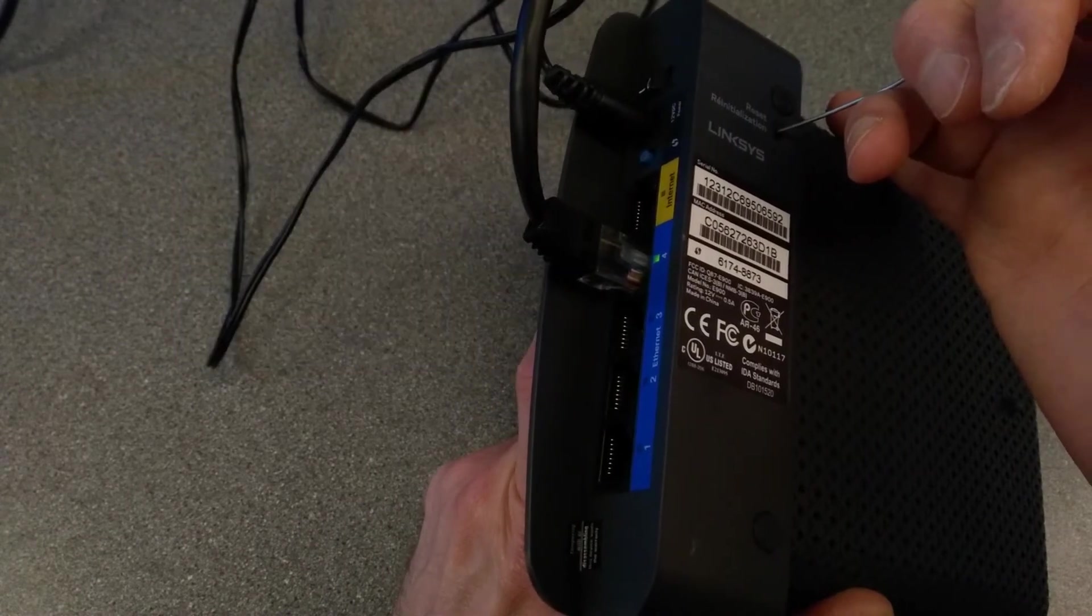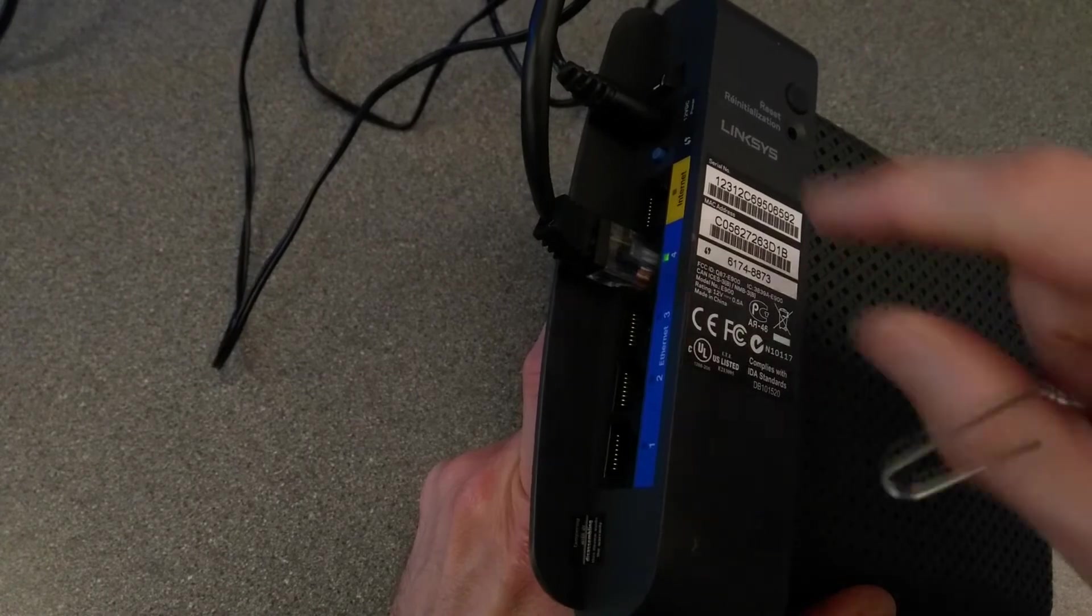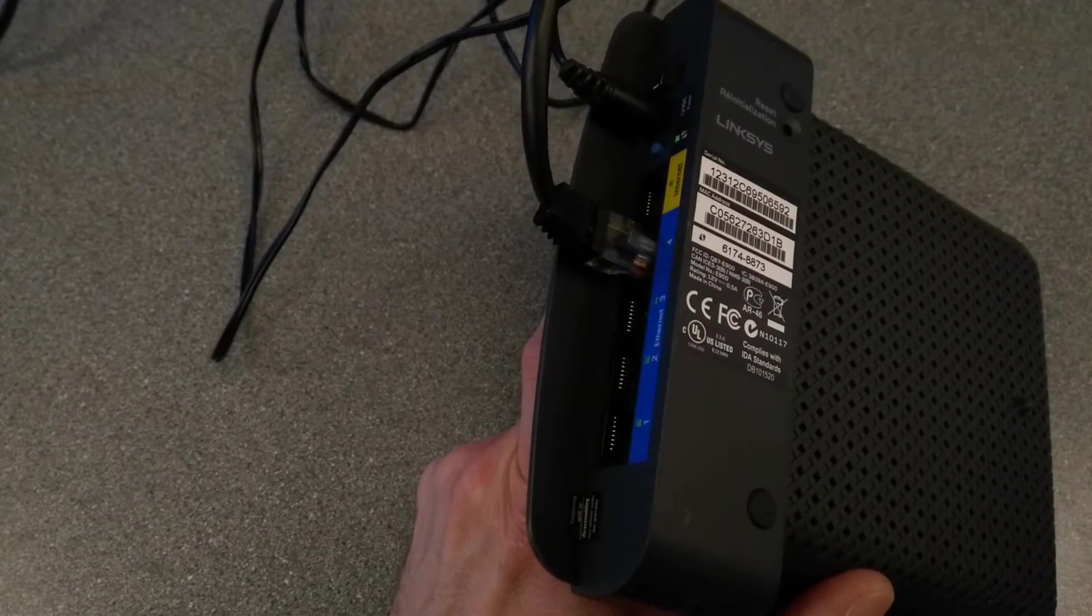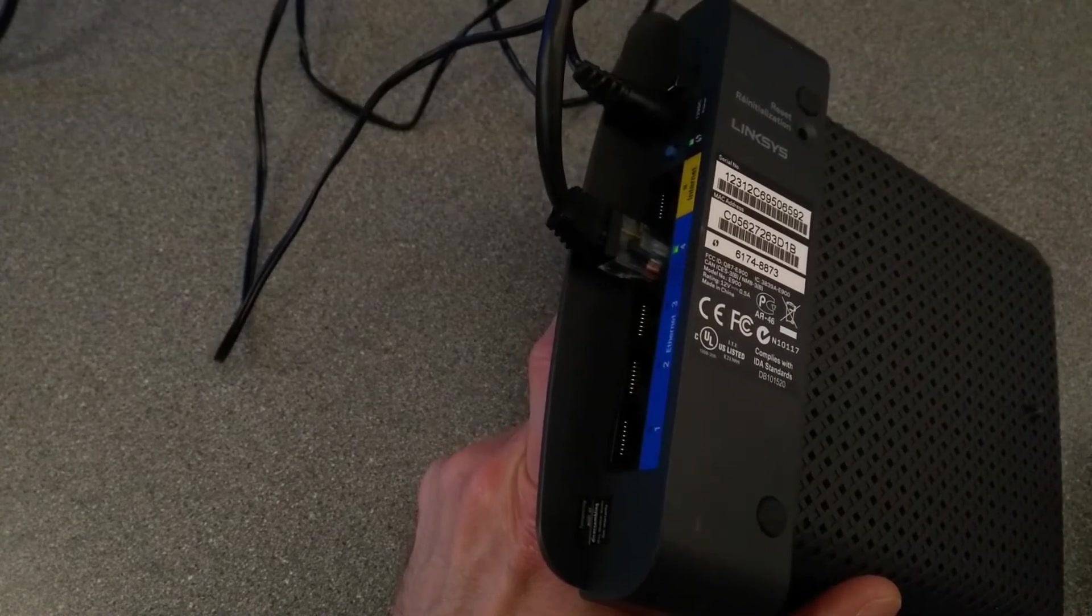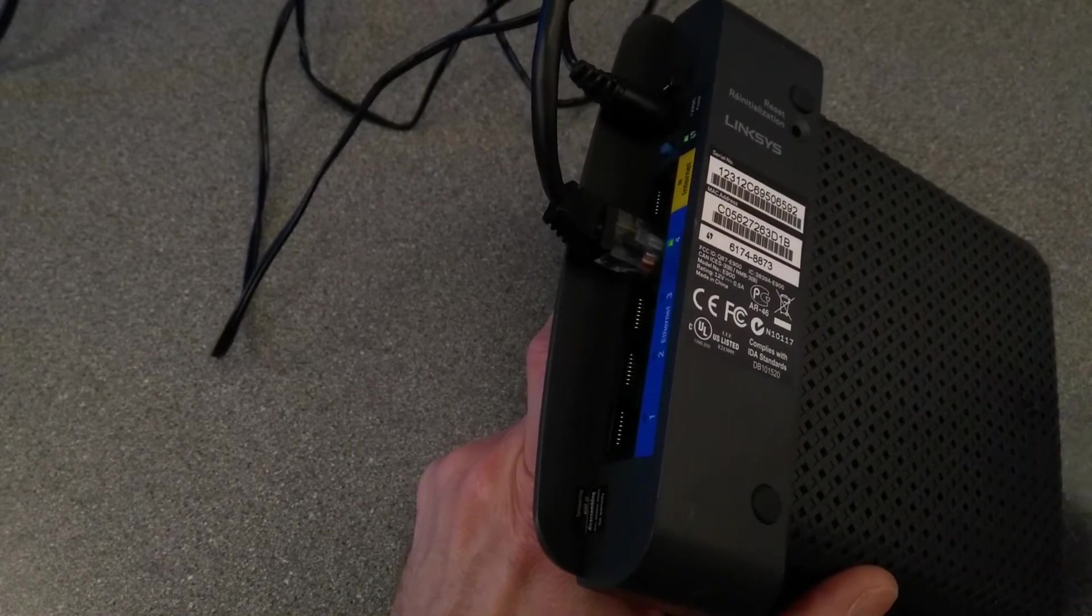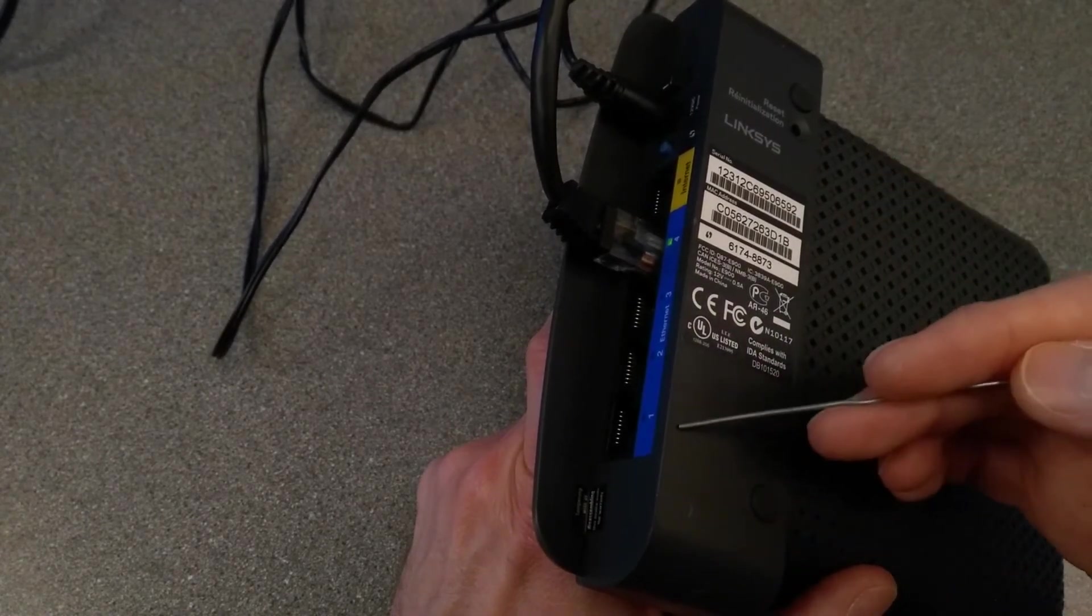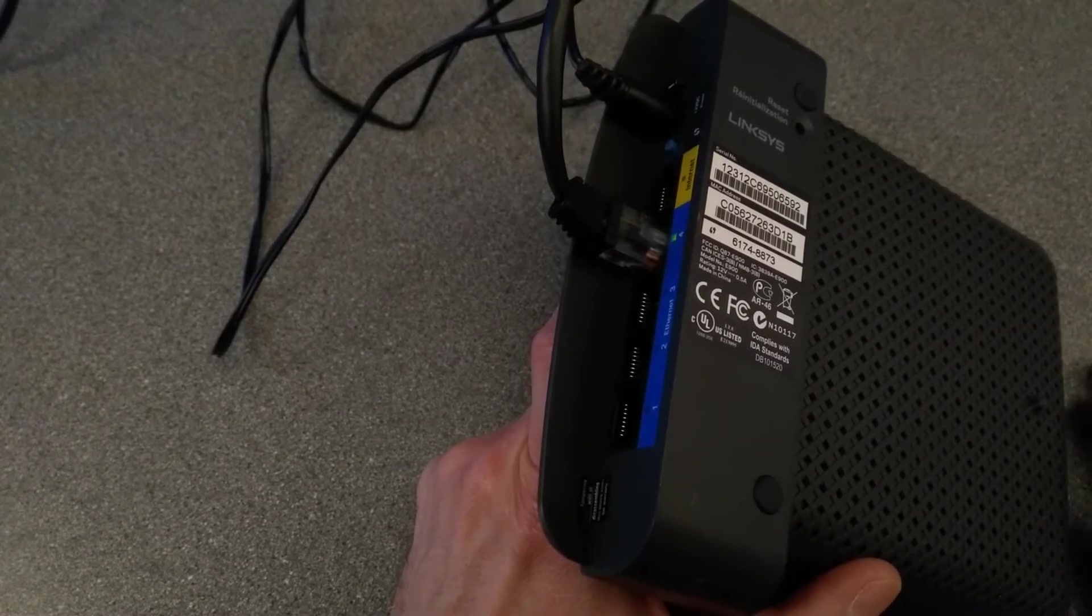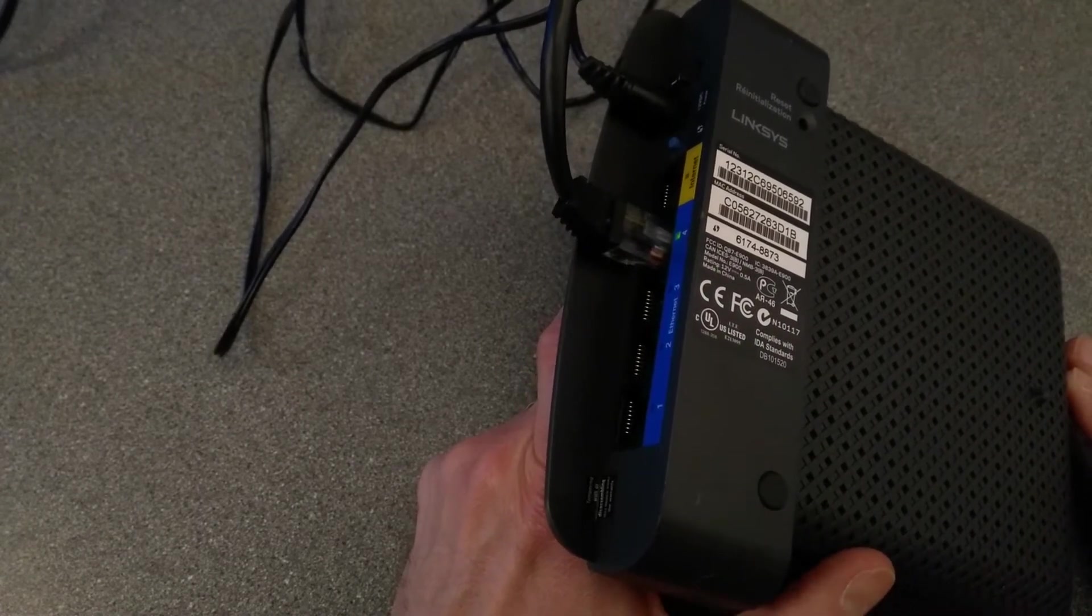That should be about five seconds, and let go. The wireless light went out at about the five-second mark, or four-second mark, and now I've let go. All of these lights came on, and it's now going to be in the process of starting up.